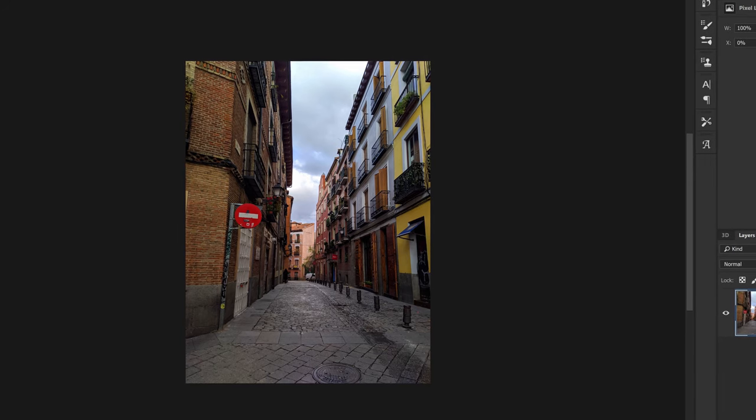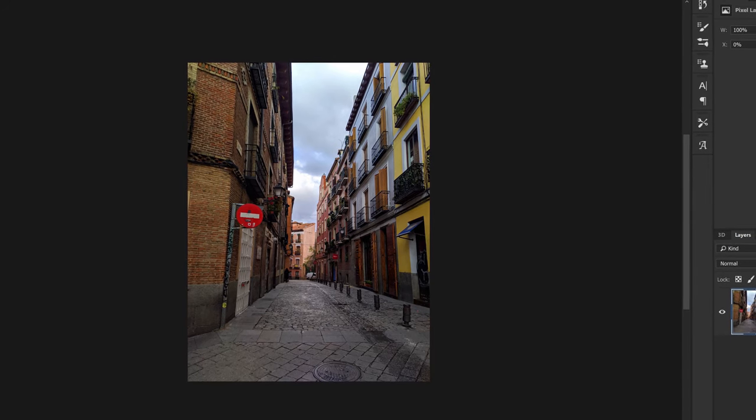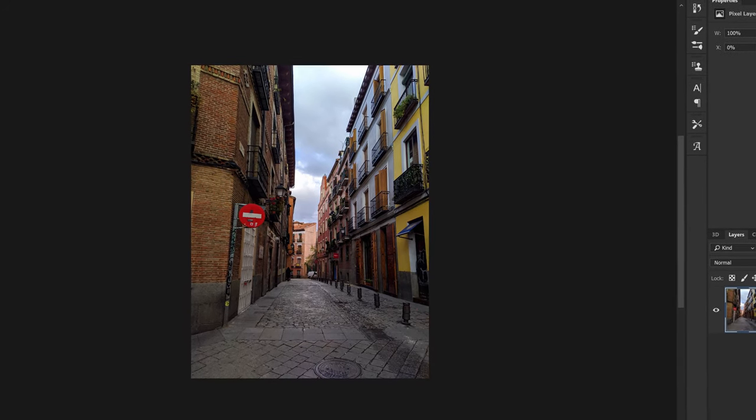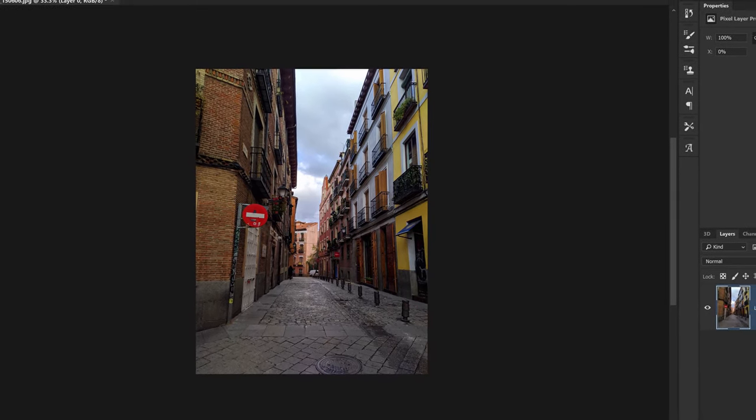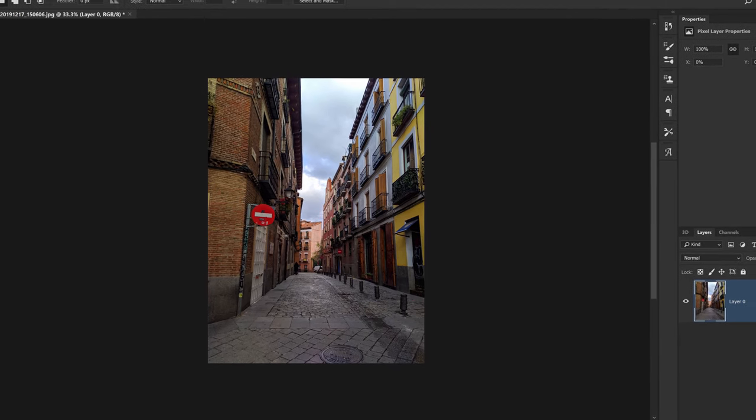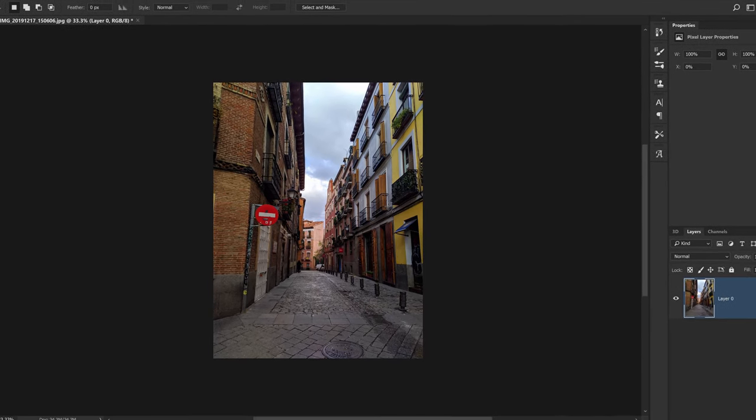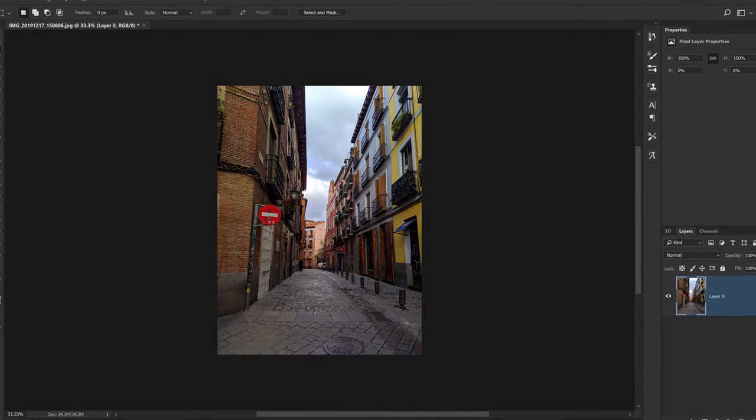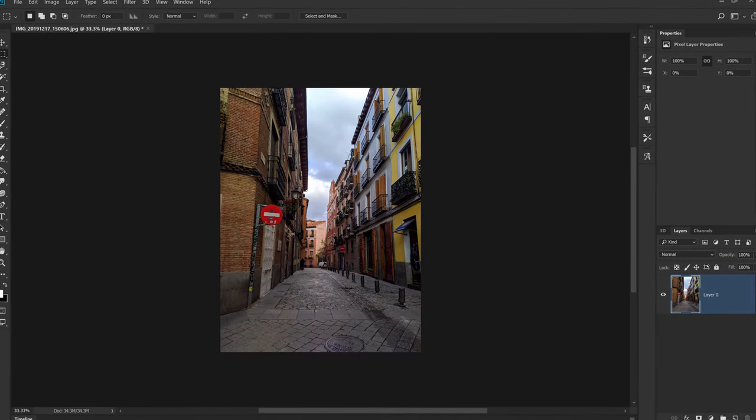The easiest and quickest way to blur faces, license plates, trademarks, or street signs in Photoshop is to grab your marquee tool.